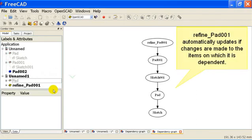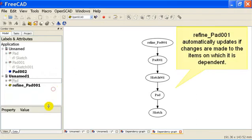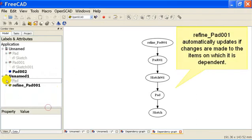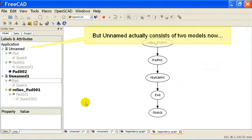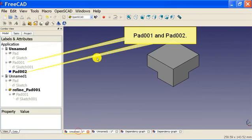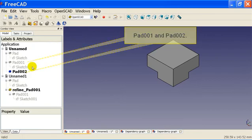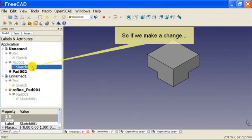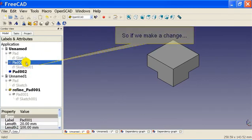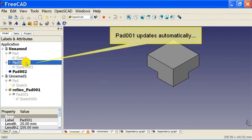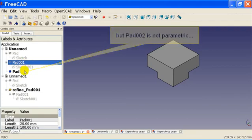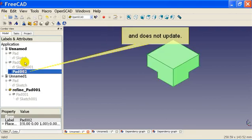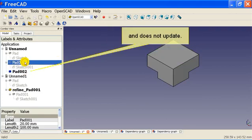Refine pad 001 automatically updates if changes are made to the items on which it is dependent. But unnamed actually consists of two models now: pad 001 and pad 002. So if we make a change, pad 001 updates automatically, but pad 002 is not parametric and does not update.